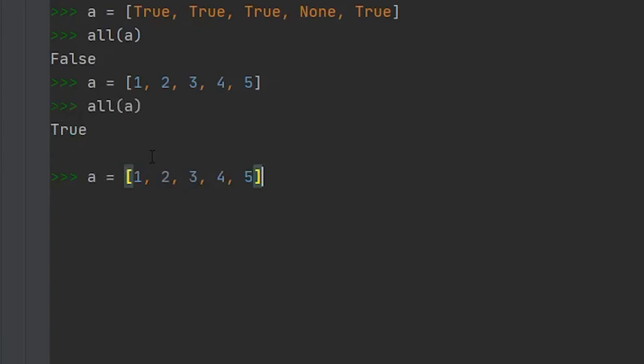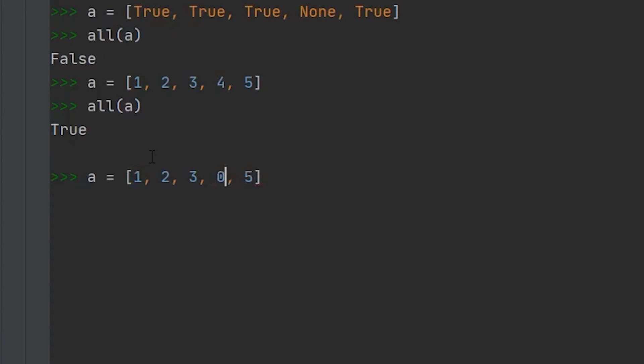But if we had, let's say, a zero in here, now zero is normally a false value. So this returns false.